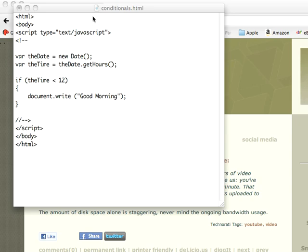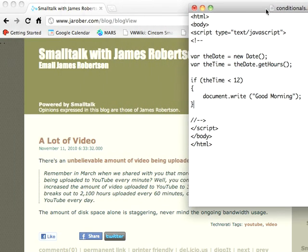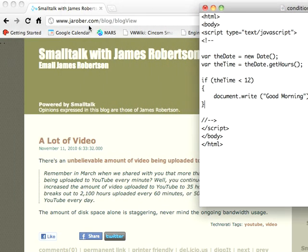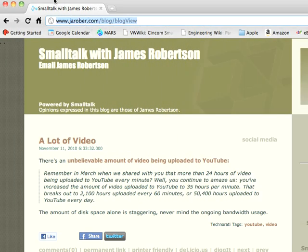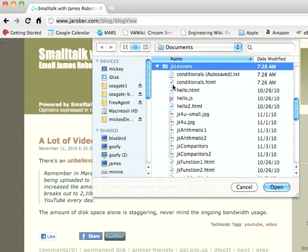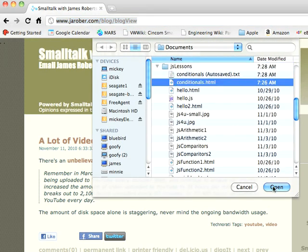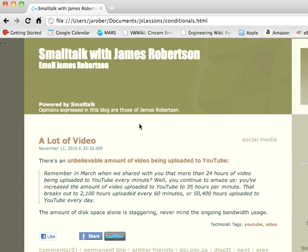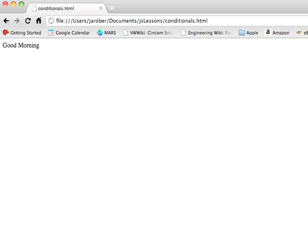Write good morning. So if that's true, I will write good morning. Let's try that out—file, open. It should be true because I'm doing this very early in the morning, so we'll go in here and go to conditionals.html, and there it is.